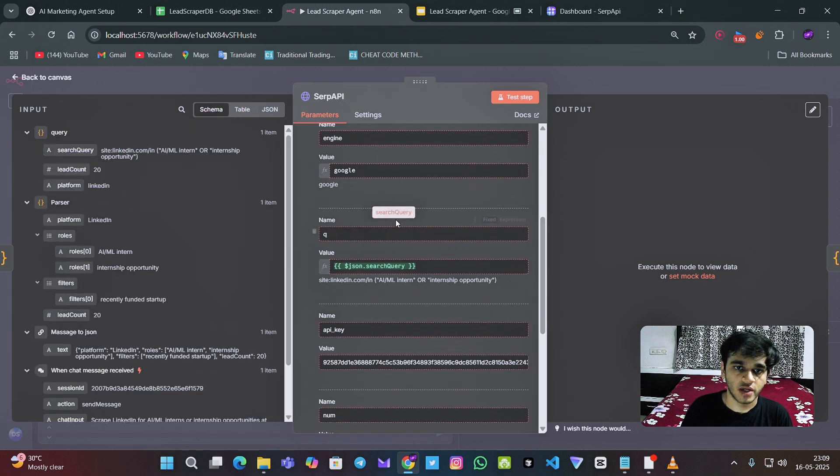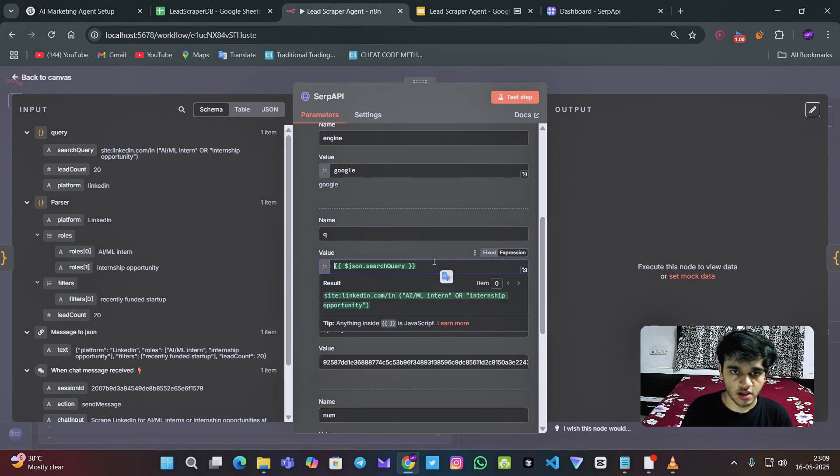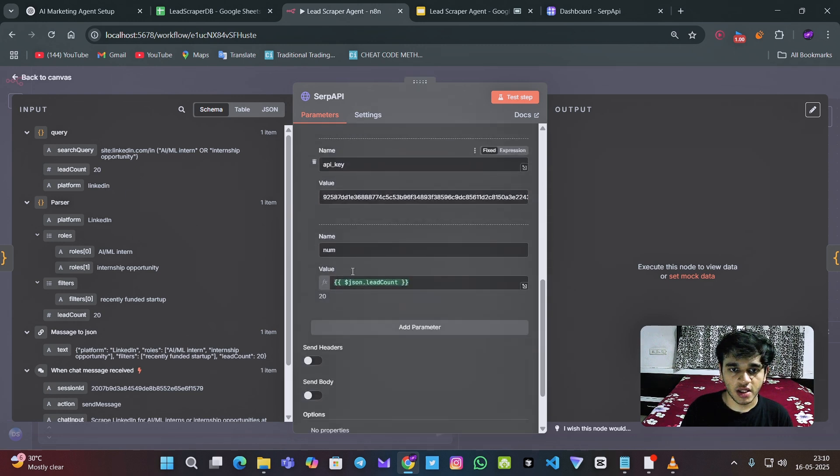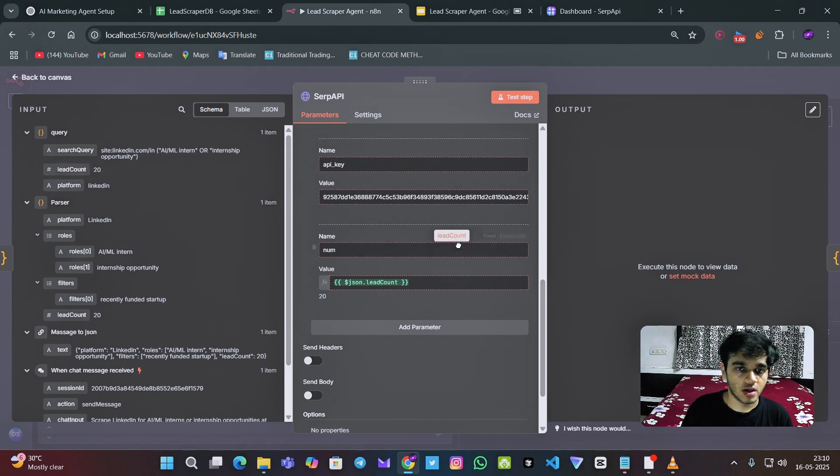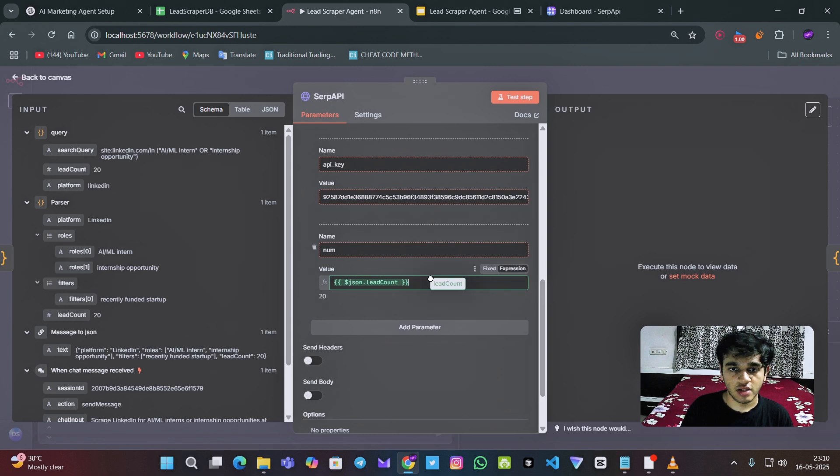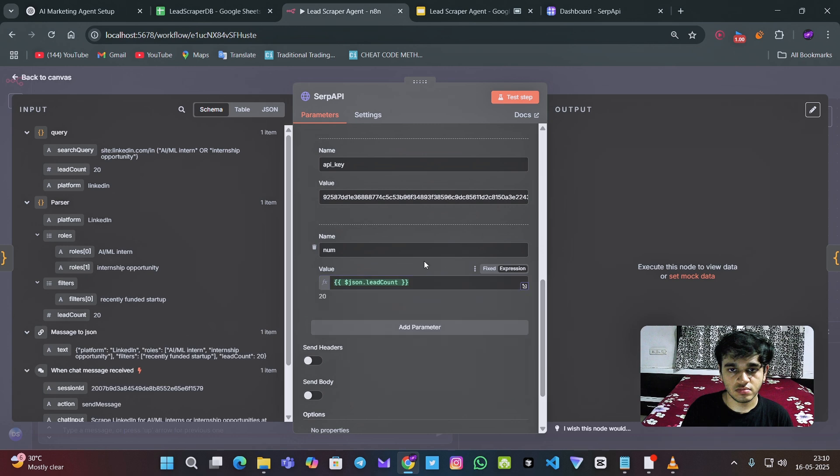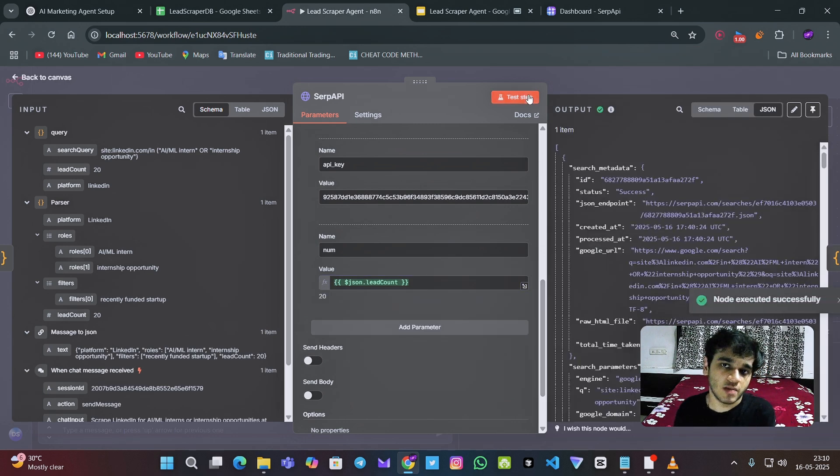We can just drag and drop this over here. And for the API key, I have put in how many leads we want. We need to just drag and drop this lead count over here and let's just test this step.